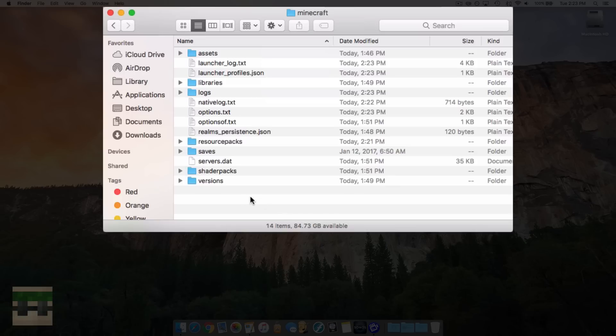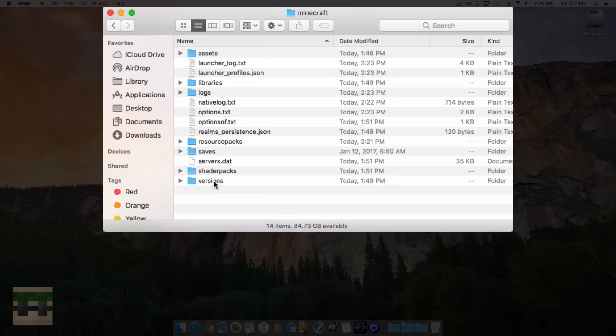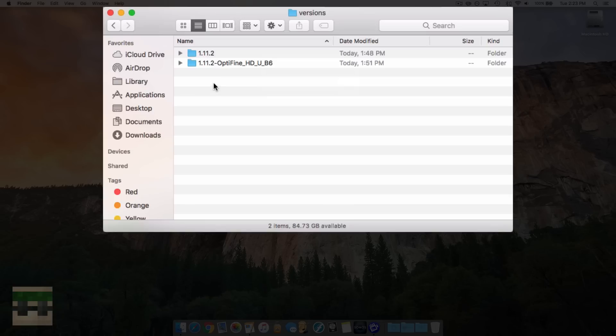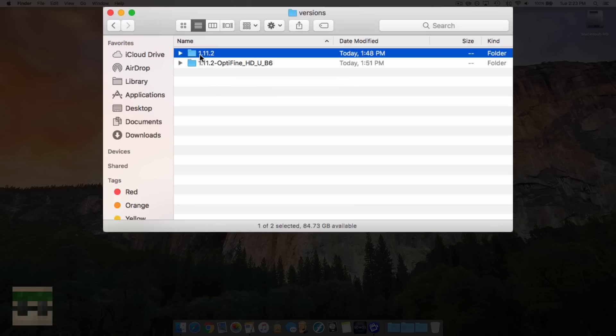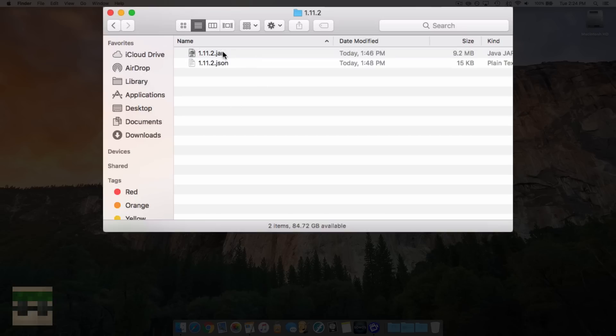We're going to go to versions. Should be inside. And now you'll see all the versions you currently have installed. I only have a couple versions installed here, but we want to make a texture pack for the latest version, and right now it's 1.11.2. I'm going to hop inside this folder. You'll see a dot jar file and a dot JSON file.